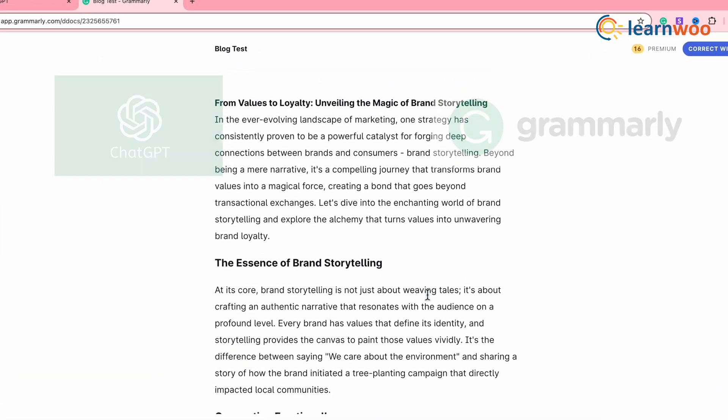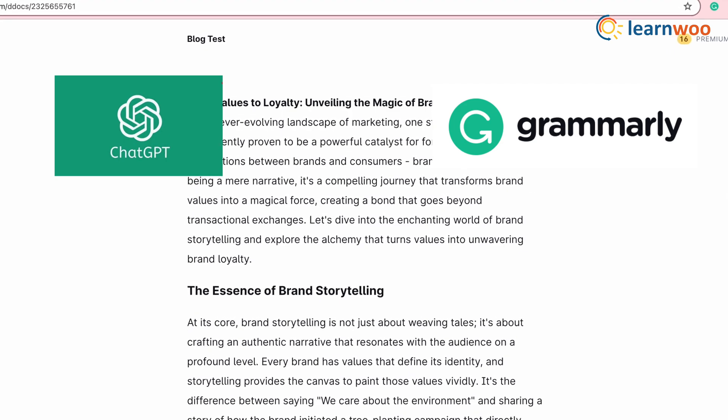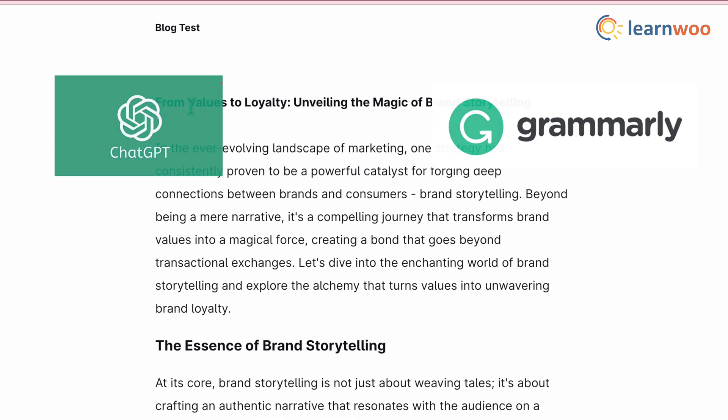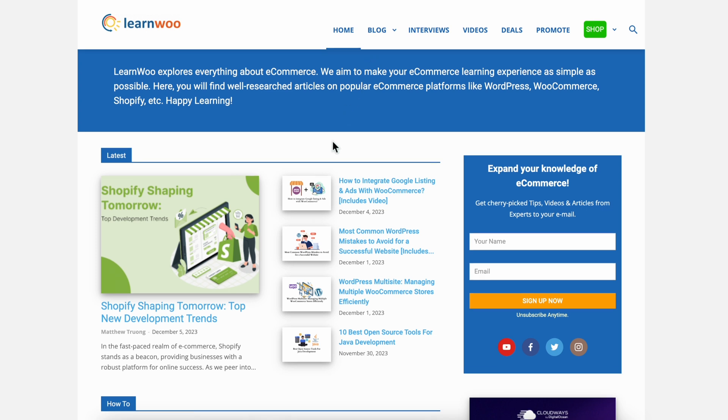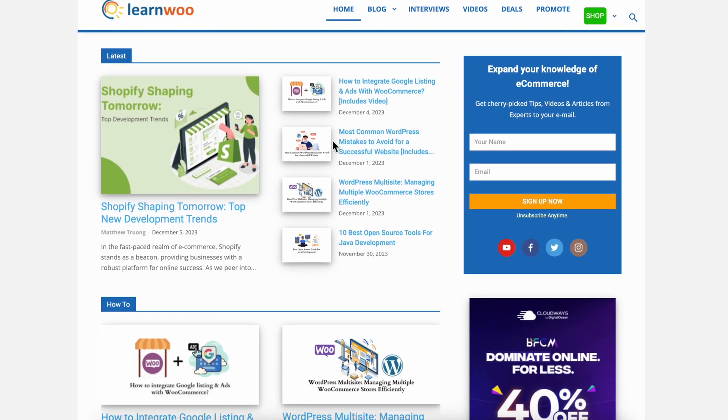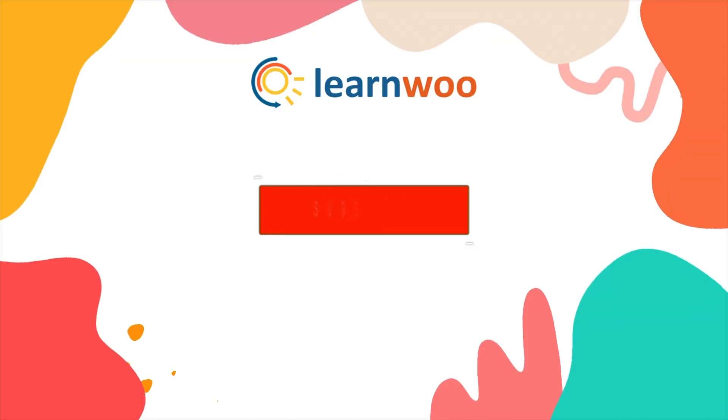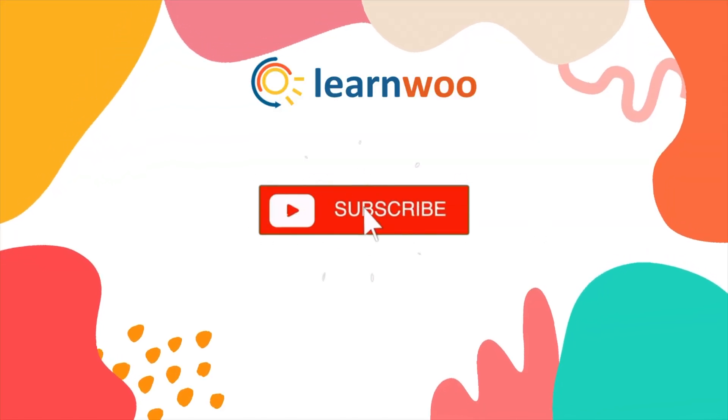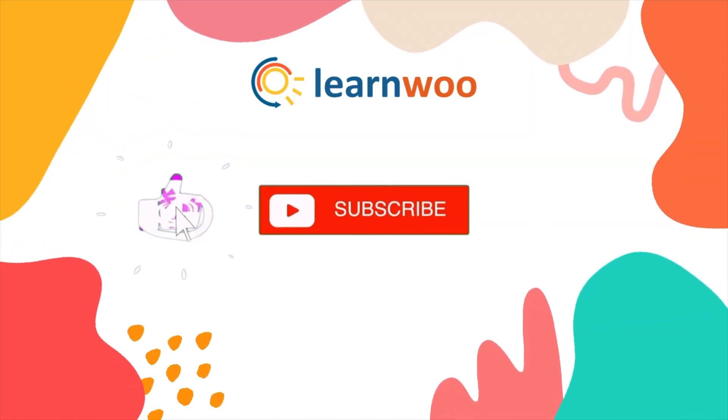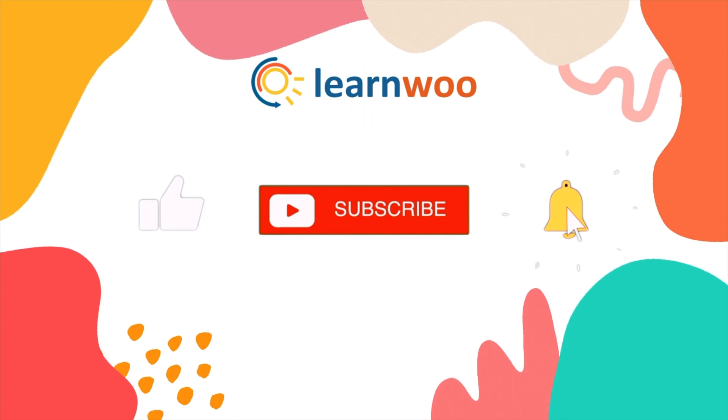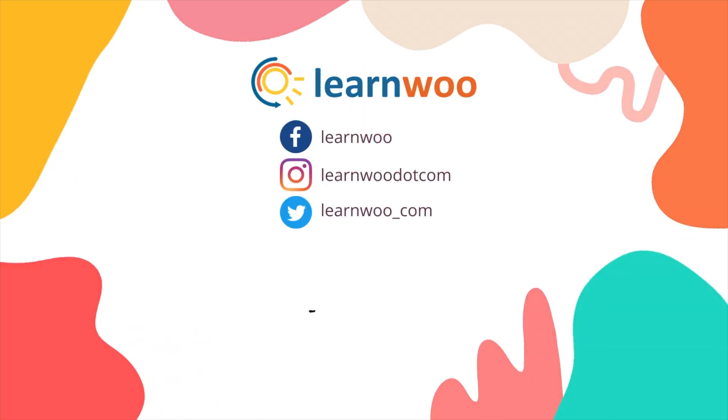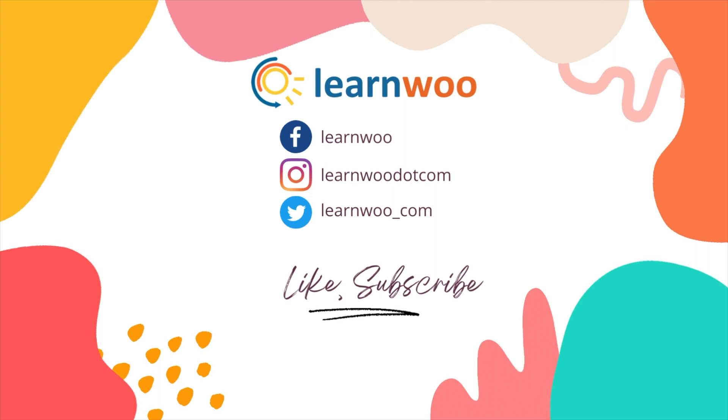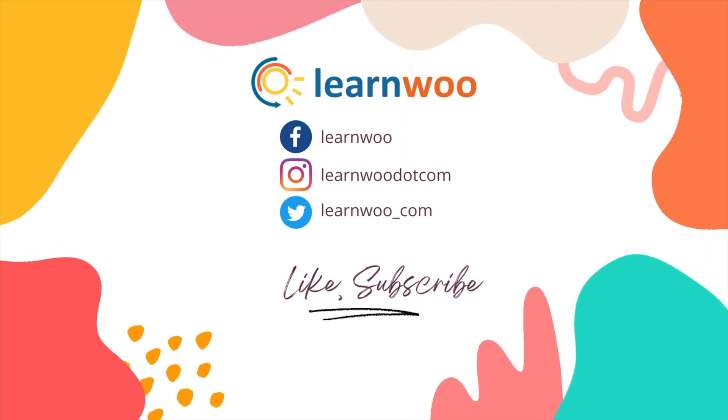This is how you can write perfect content using ChatGPT and Grammarly. Check learnwoo.com for more videos, articles, and resources related to websites, WooCommerce, and WordPress. If you like this video, give a big thumbs up and subscribe to our channel for more videos like this, and don't forget to hit the bell icon to keep getting updates. Thank you so much for watching, and I'll see you in the next video.